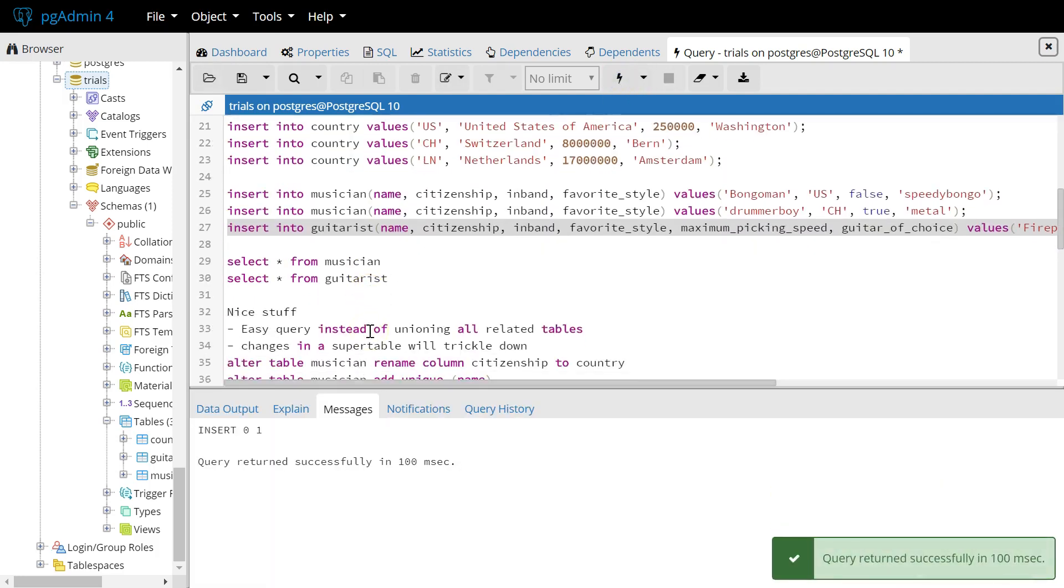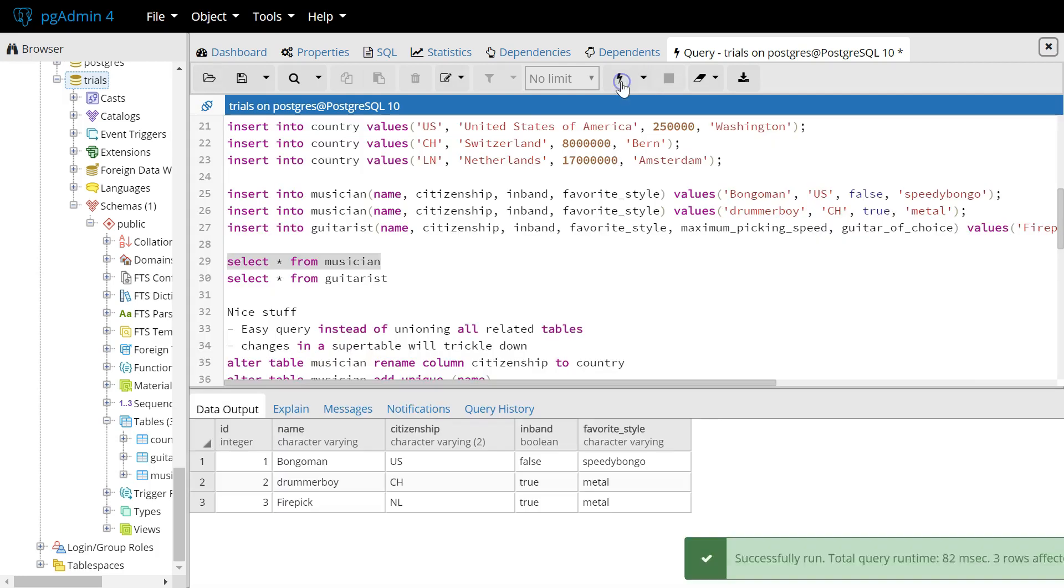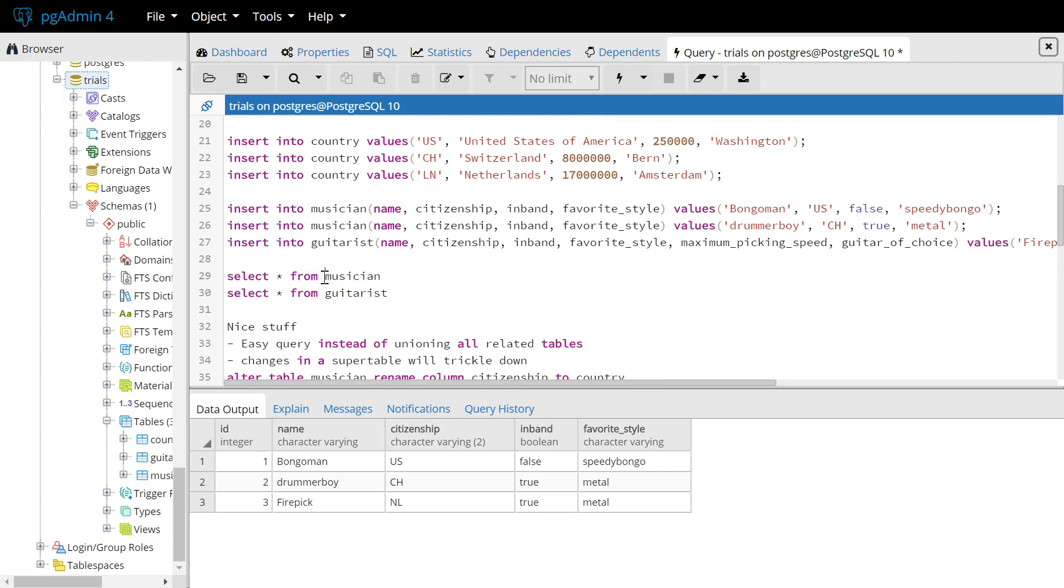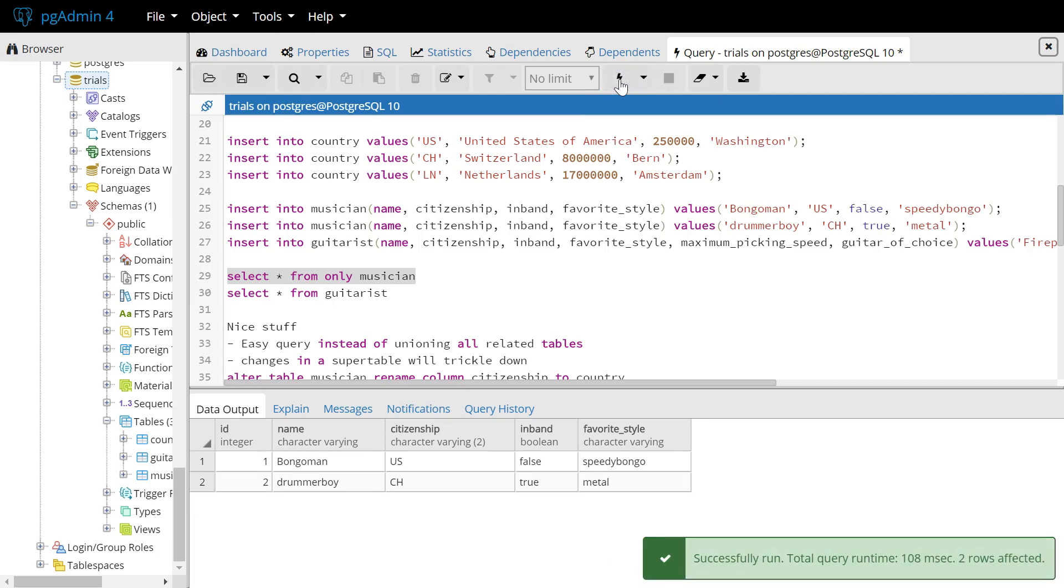And then what we can do, we can select all from musician and you will see that we will get all the instances in the table musician and guitarist. So the three things we added right here. We can also just extract only the stuff from the musician table. We just put the only word in front of the table name. Then we get only the two we added into musician.